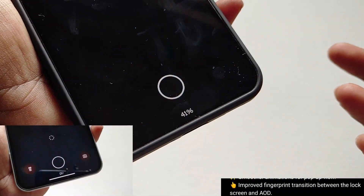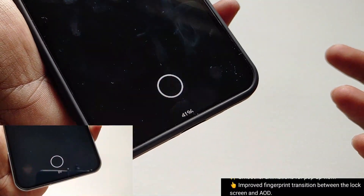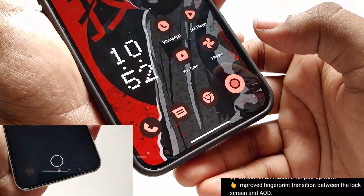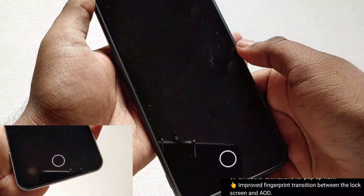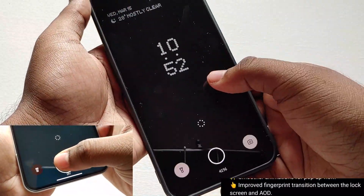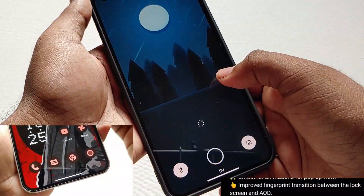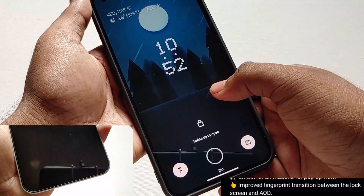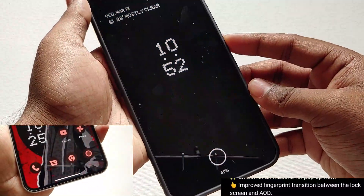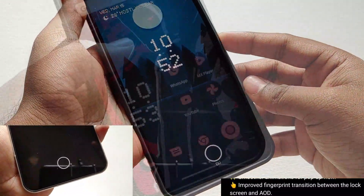The next thing is regarding the fingerprint transition between the lock screen and AOD. Personally, I don't use the AOD feature much, so if you are using this AOD feature and you see any kind of difference, comment down below.